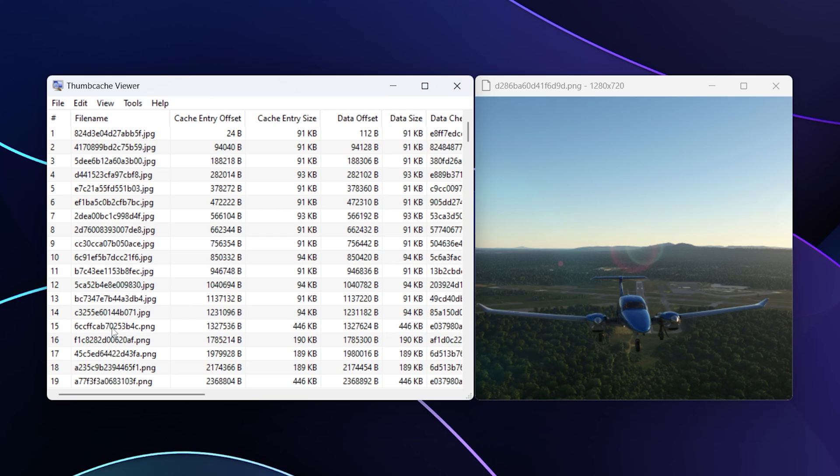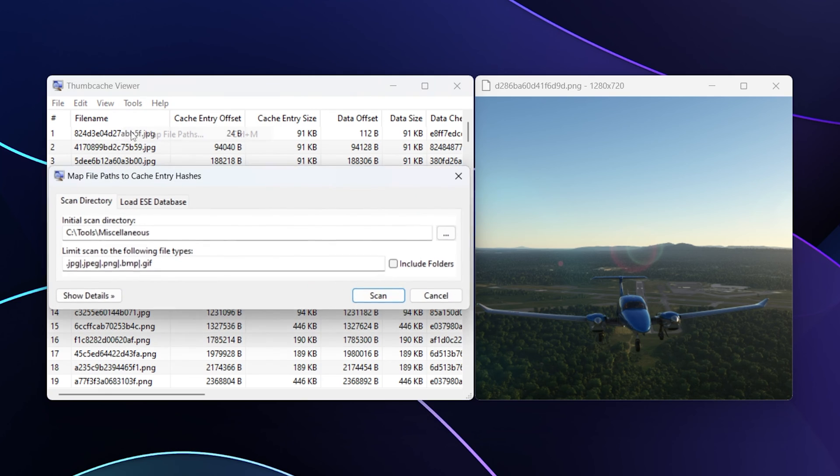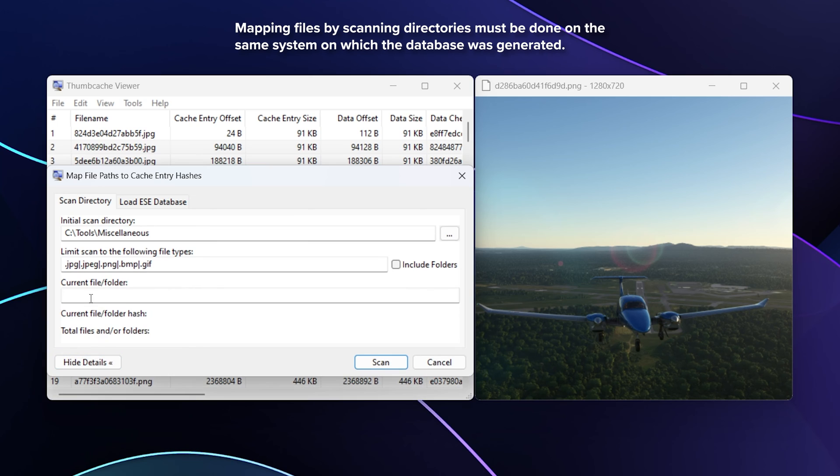But here, this is a central store under app data local. So how do we know the original location? One way we might be able to figure this out is to go over to Tools and choose Map File Paths. The first option here says Scan Directory.